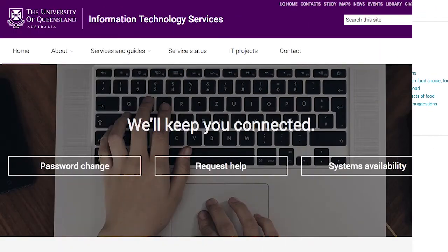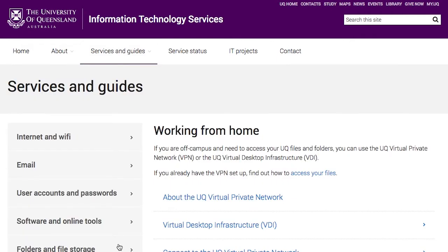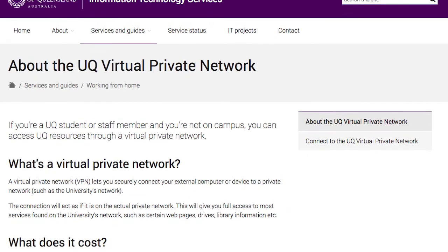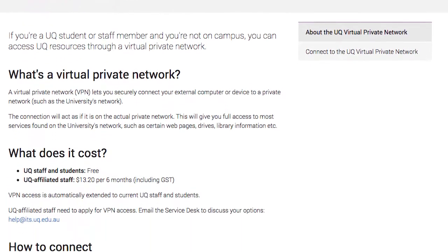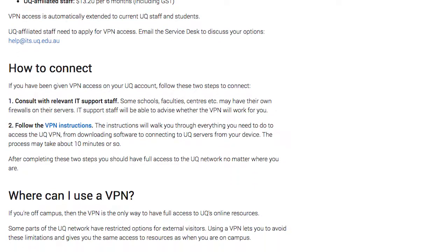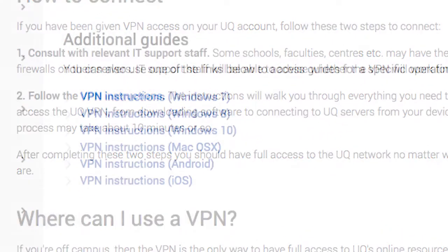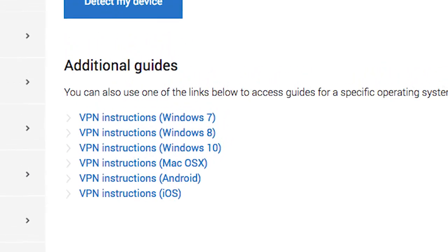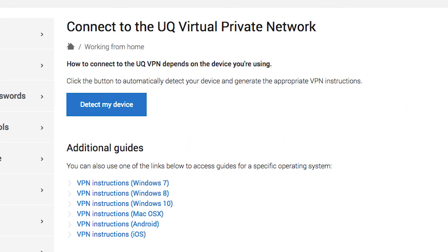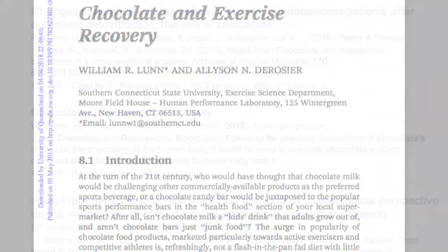The more technical but more streamlined solution is to establish a virtual private network, or VPN, connecting you to the university network. As a UQ student or staff member, you already have free access to a VPN connection to the university's network. You will need to download and install the necessary software onto your desktop, laptop, or mobile device, but at the end of it you'll be able to access online resources as though you were physically on campus.